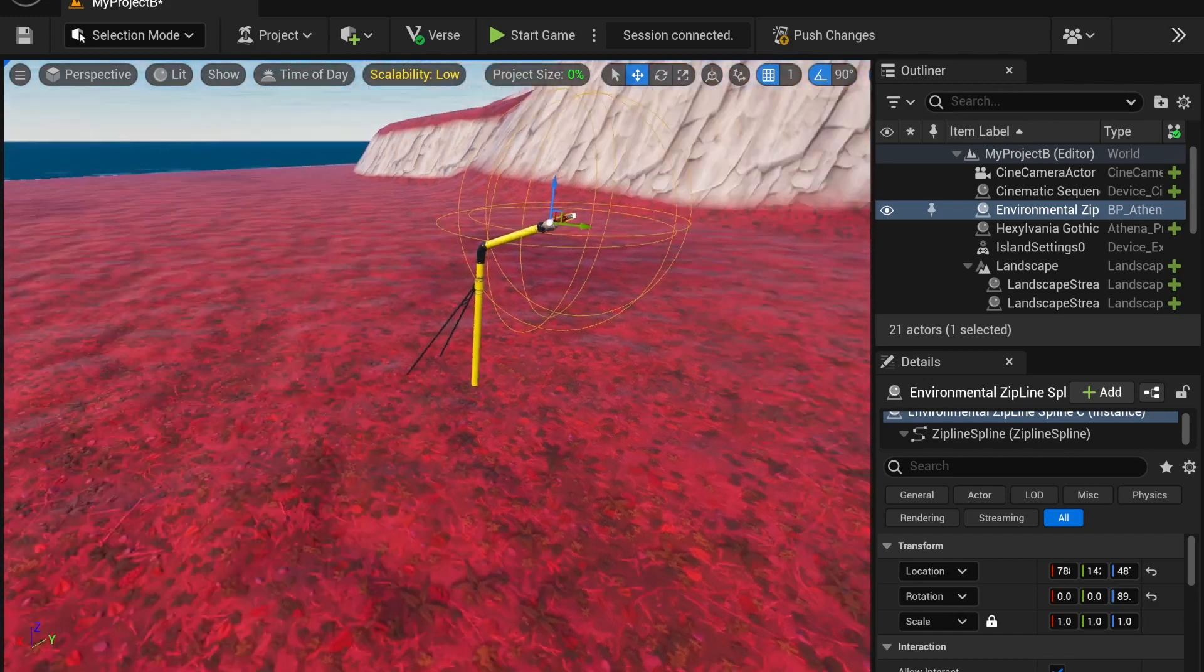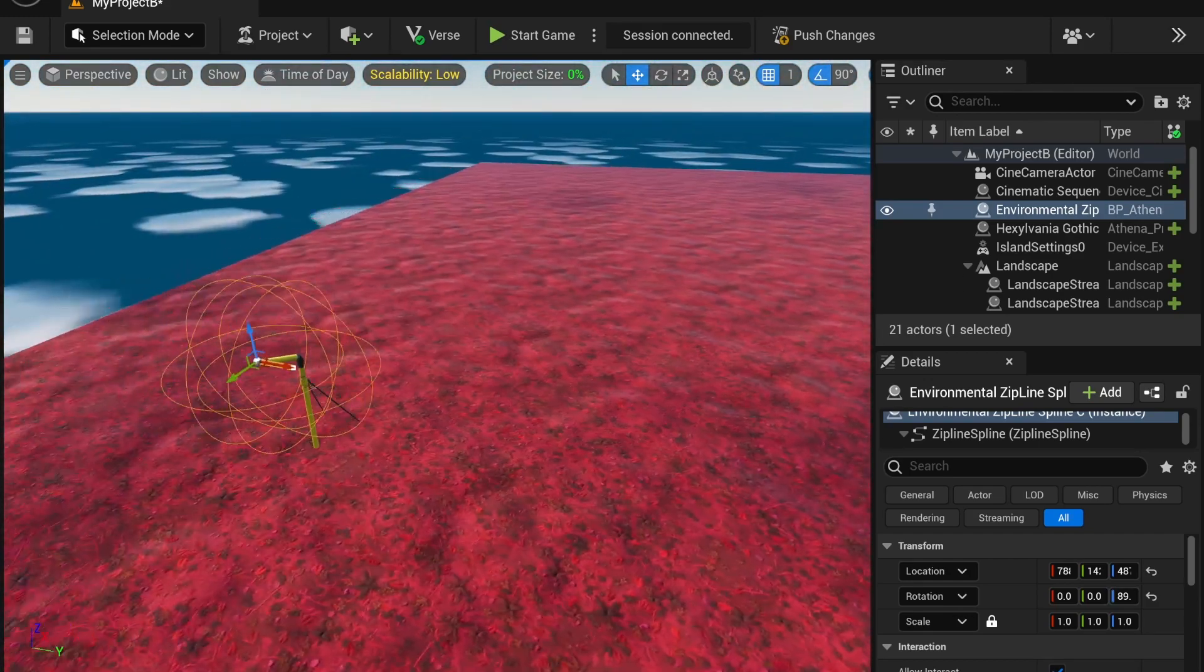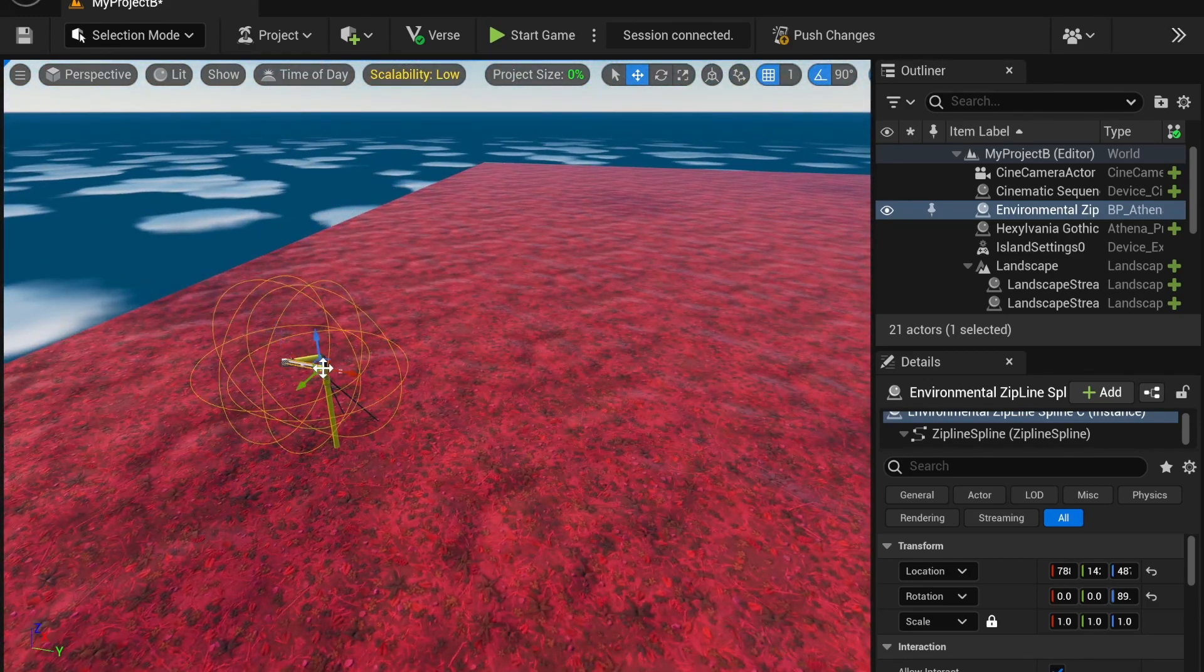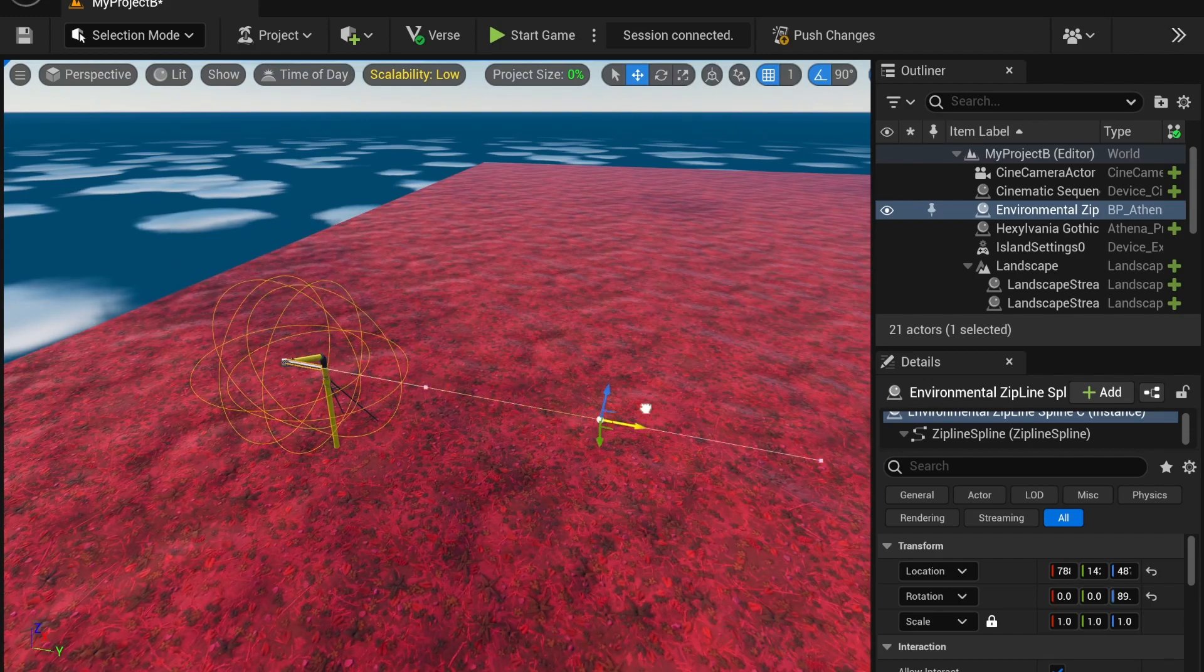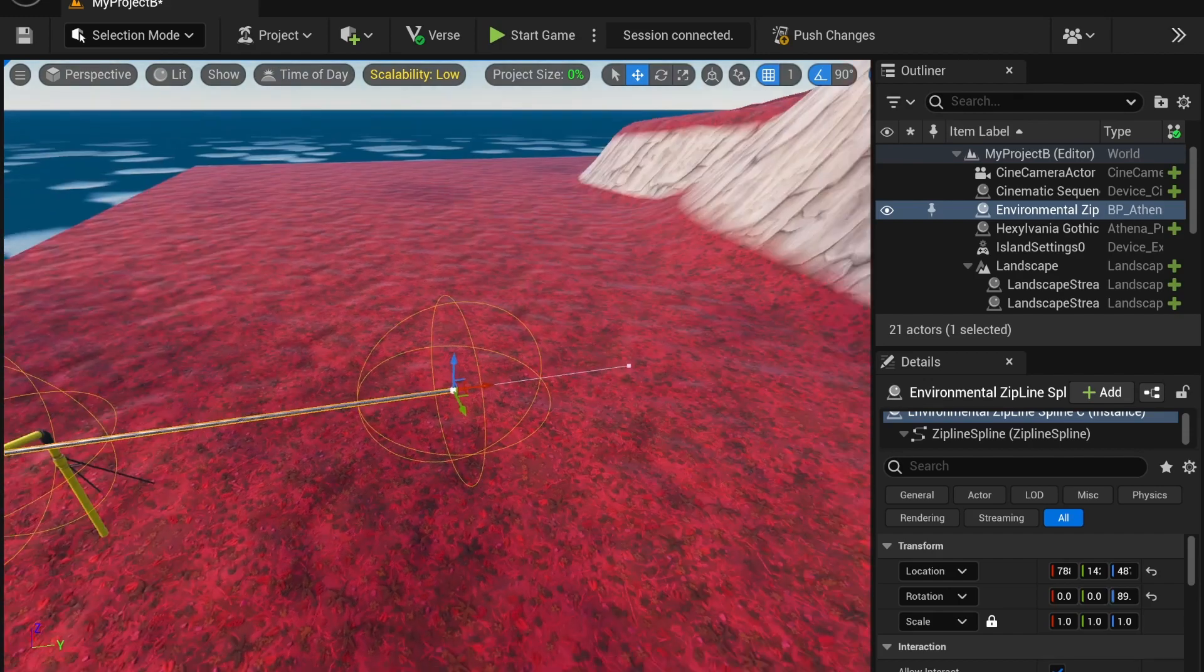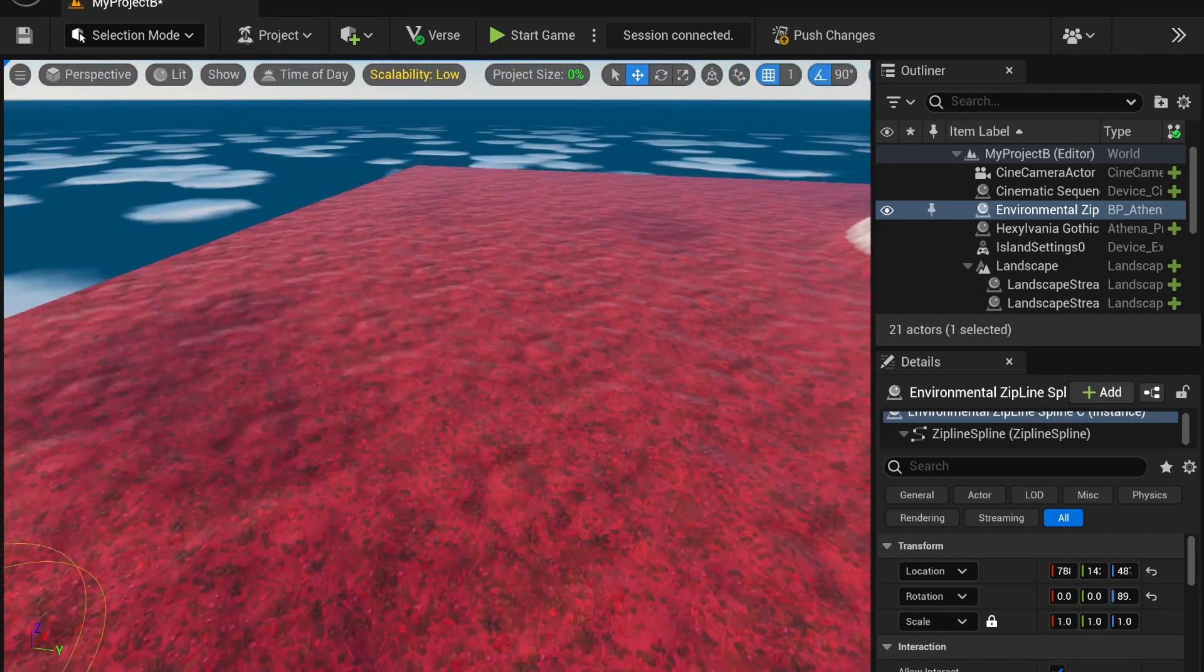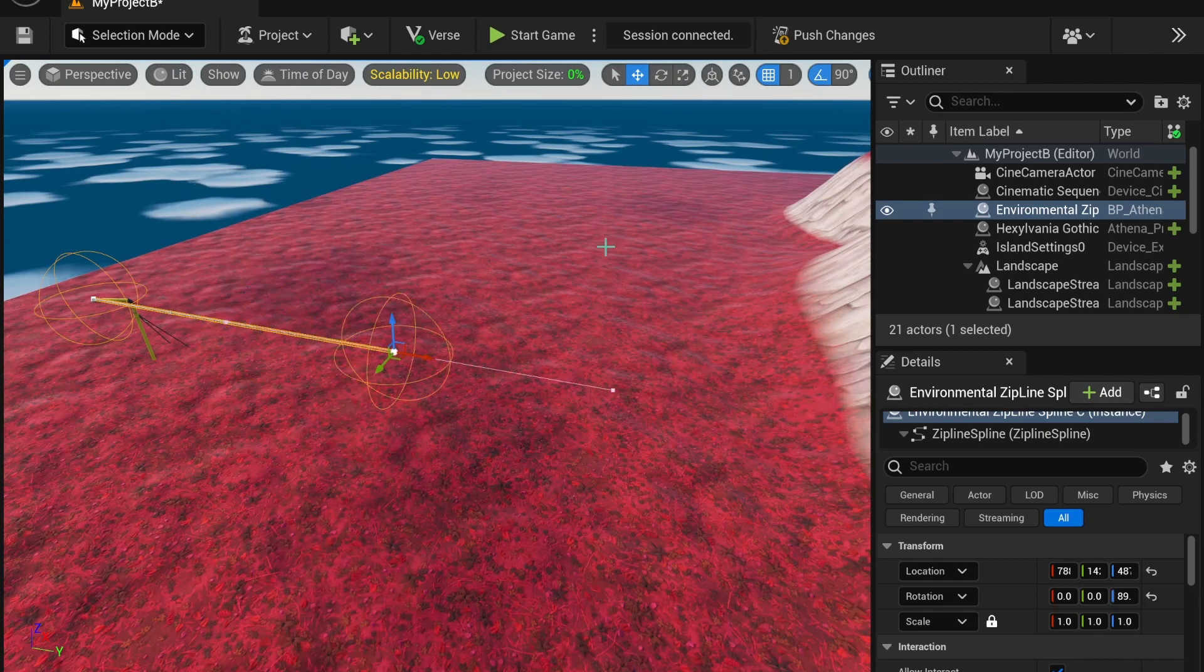And then, to edit the spline, I'm going to select one of these white squares. These are spline points. And I can move it out, I can move it up wherever I want. I can rotate it.